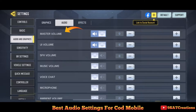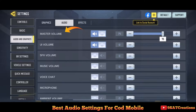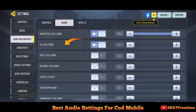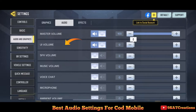First, look at master volume — it's the overall sound in the game, so turn it on and set it to 100. Second is UI volume — it's the sound when you click on screen, like menu opening, etc., so turn it on to 100.